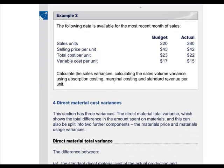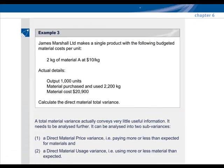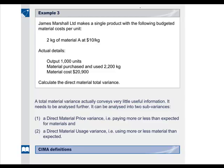Please do example 2 to practice this at home. Let's move on to direct material cost variances. Materials cost variances are best shown by example 3, where we will calculate two sub-variances relating to direct materials costs. The first is the materials price variance, which is essentially a judgment as to whether we paid too much or too little for materials based on standard prices.